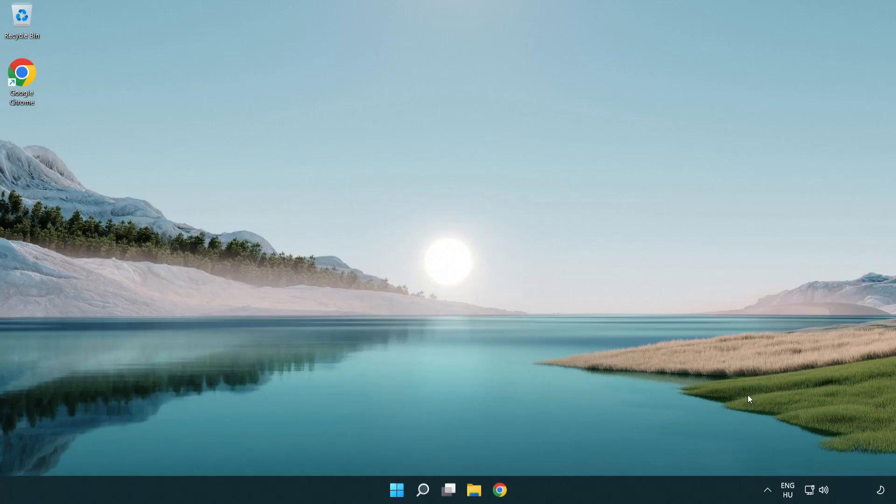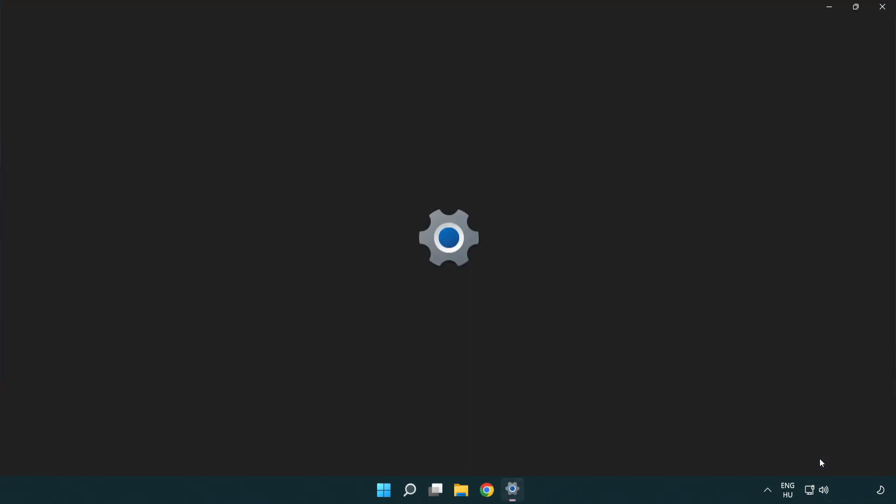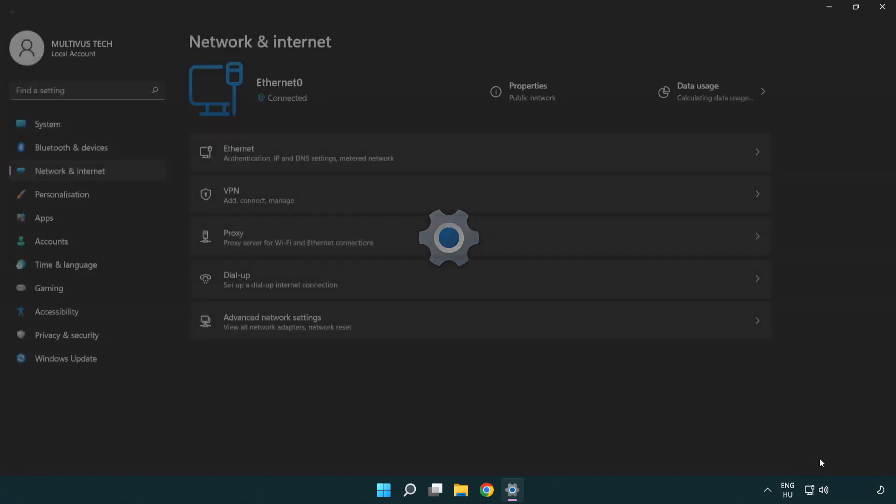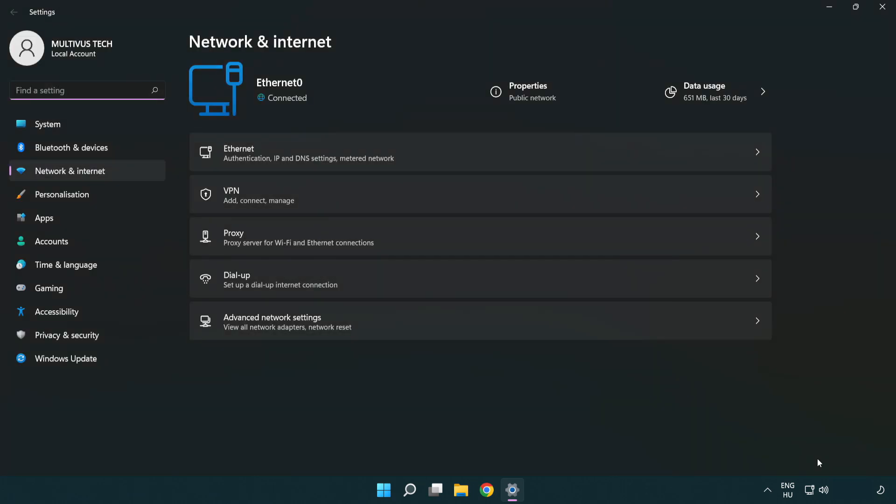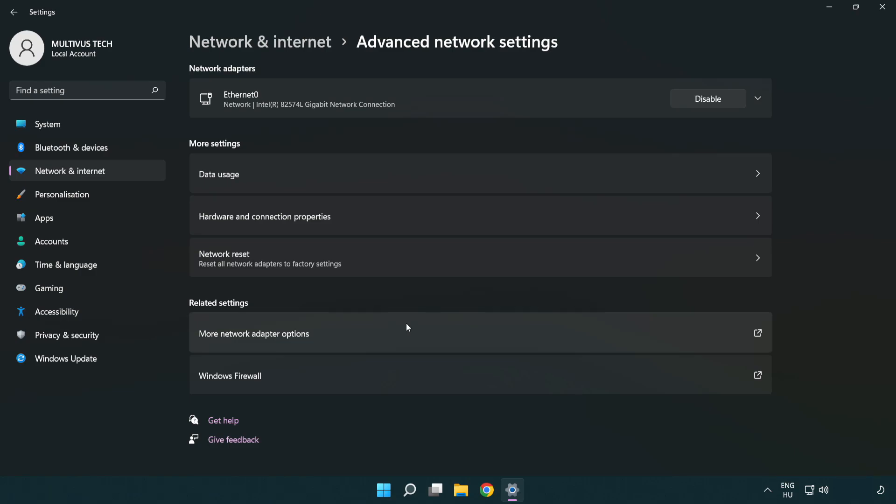If that didn't work, right click Ethernet and open network and internet settings. Click advanced network settings, then click network reset.